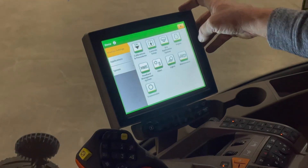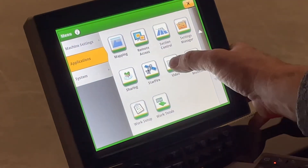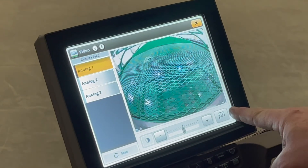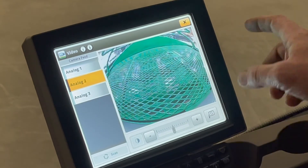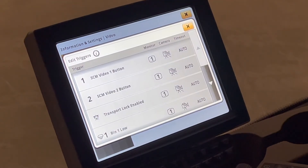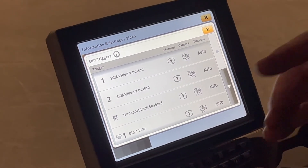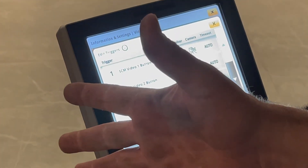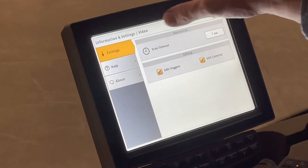Another cool feature is through our video cameras — camera one looks inside bin one, camera two looks inside bin two. We can set a trigger: edit trigger, so when bin one is low, it turns on camera one. It gives you a flash picture of the bin so you know you still have a little bit left in there. That's a cool feature on the cameras that we set up.